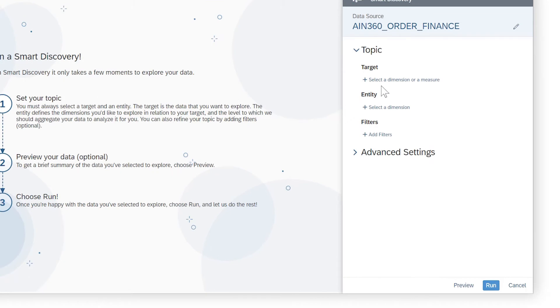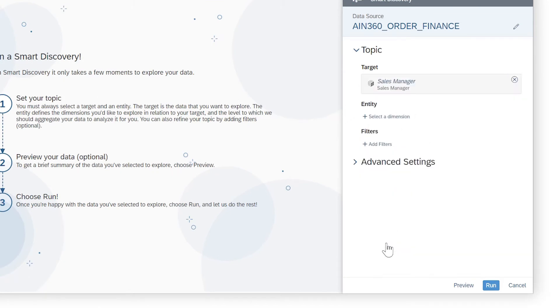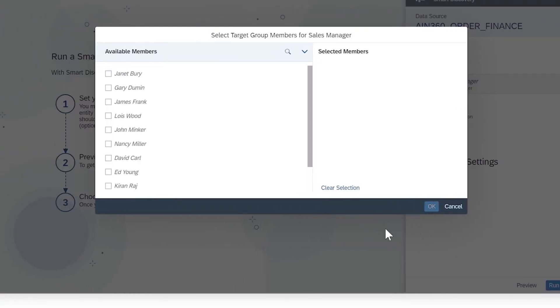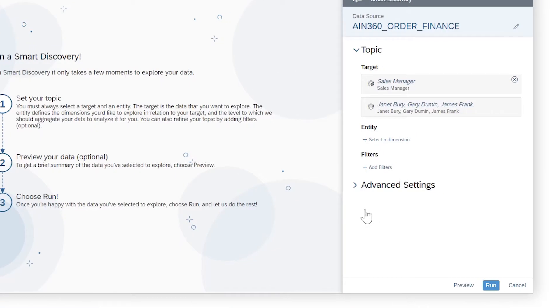If your target is a dimension, a classification algorithm is applied, so you'll also specify which members in the dimension you want to compare against all the other members to discover what characteristics differentiate them.